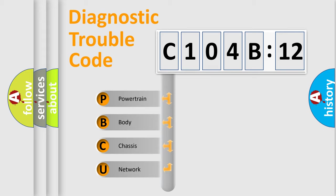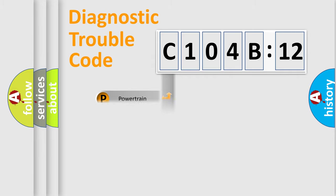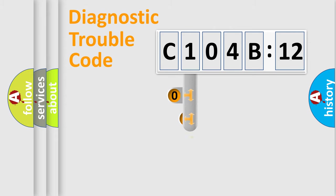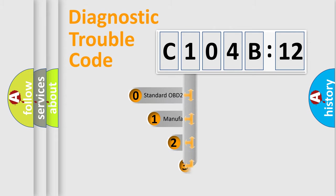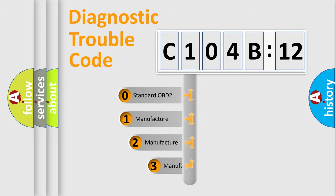We divide the electric system of automobile into four basic units: Powertrain, body, chassis, and network. This distribution is defined in the first character code.